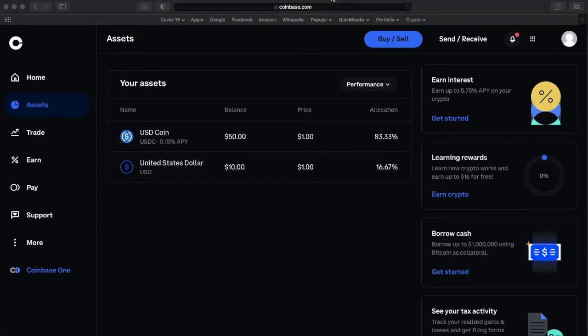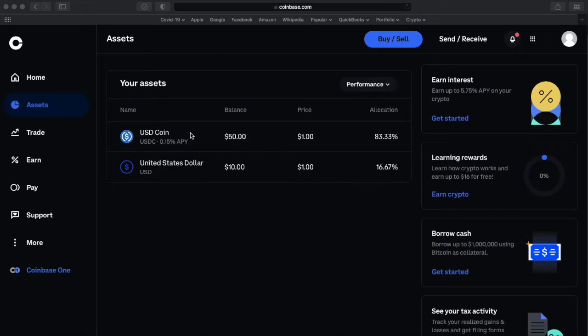At this point, I have my USDC. I can then send that USDC over to my own crypto wallet. And once it's in my wallet, I can use it on a DEX like Uniswap or 1inch or Matcha.xyz where I can swap it for whatever Ethereum token that I'm interested in.